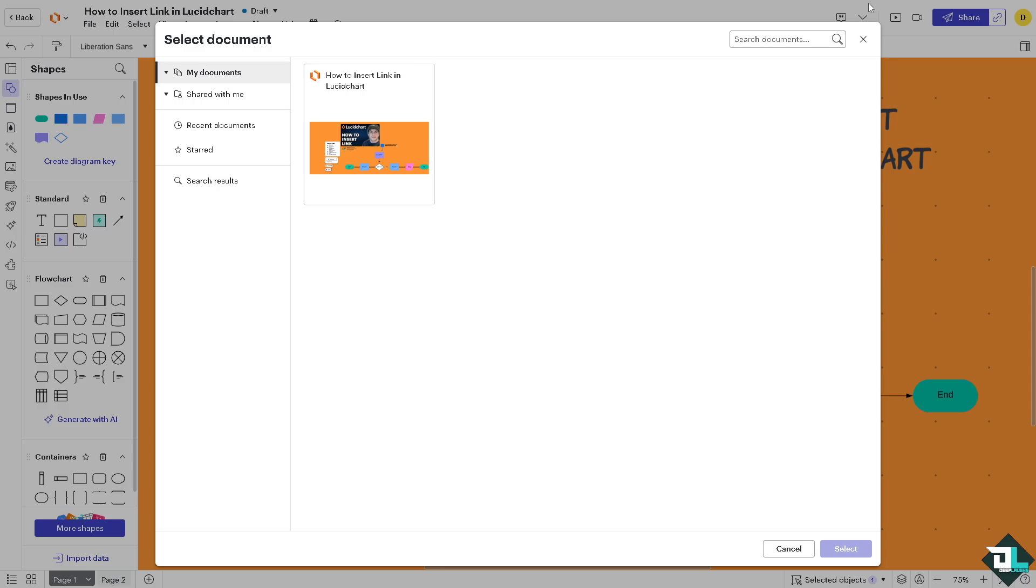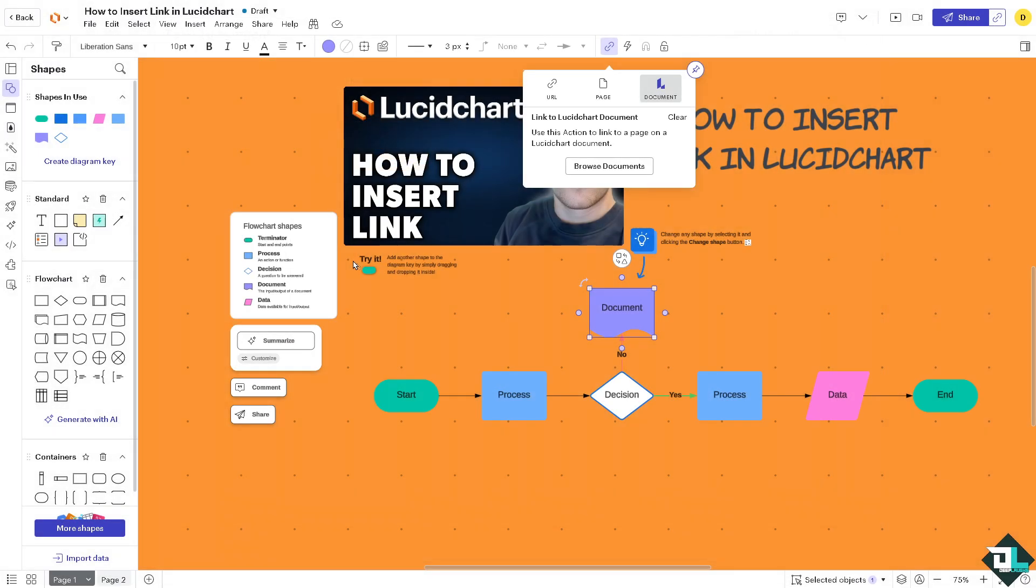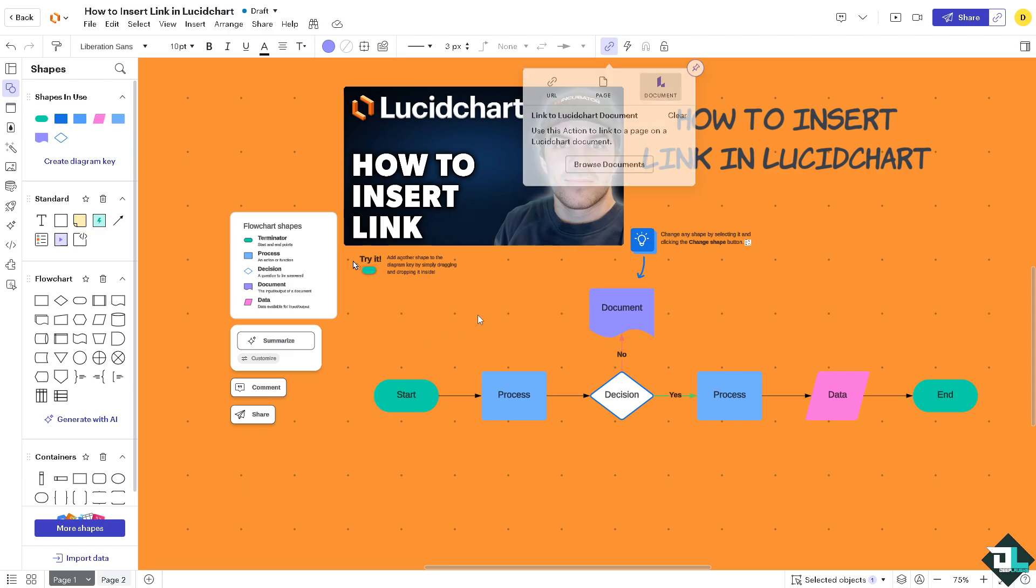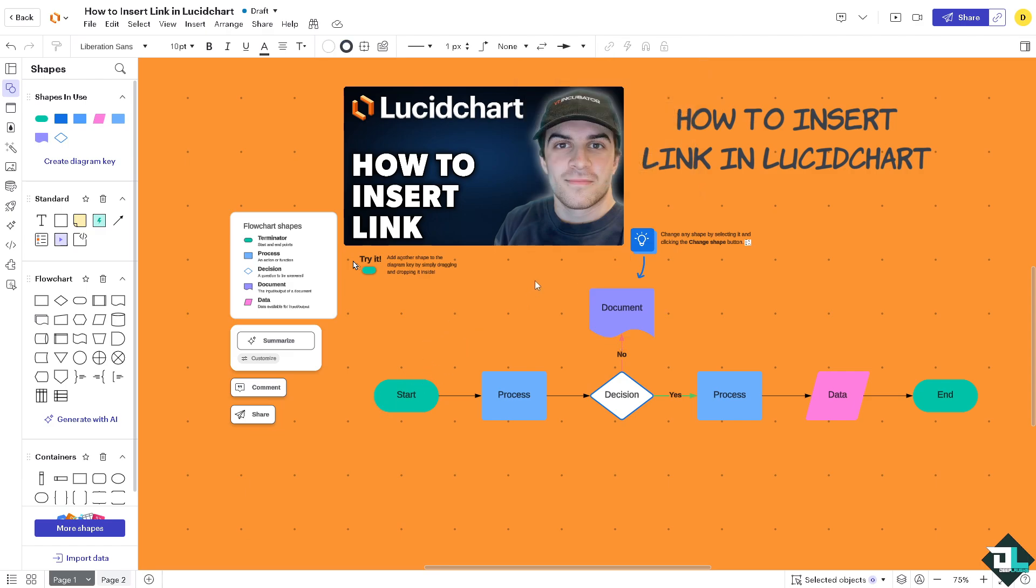All right, now having said all of that, you would notice that if you insert links to external websites, you would allow viewers to access additional information or reference materials directly from the diagram itself. And basically that's how you insert link here in Lucidchart. It's a very simple process. Thank you so much for watching and we will see you again in the next video.